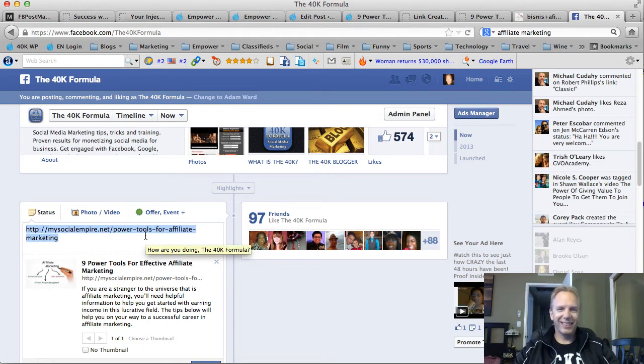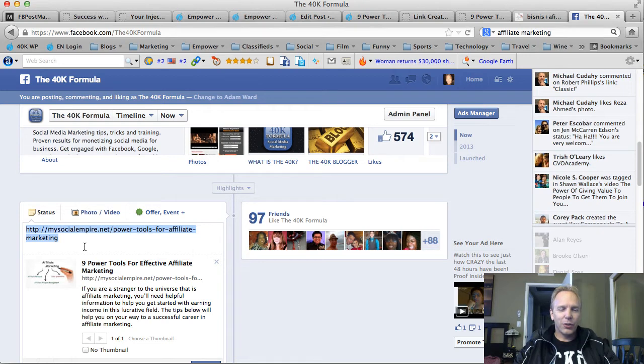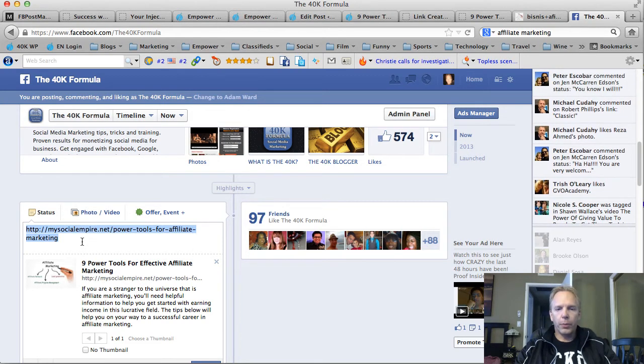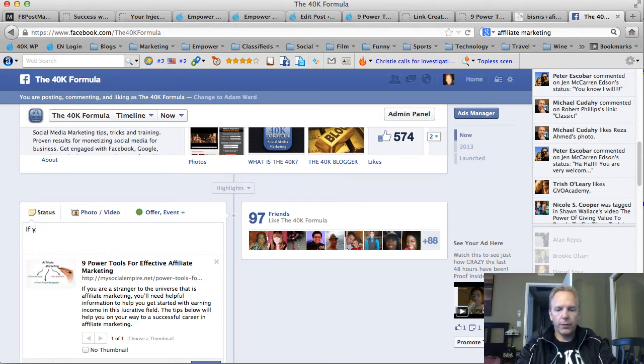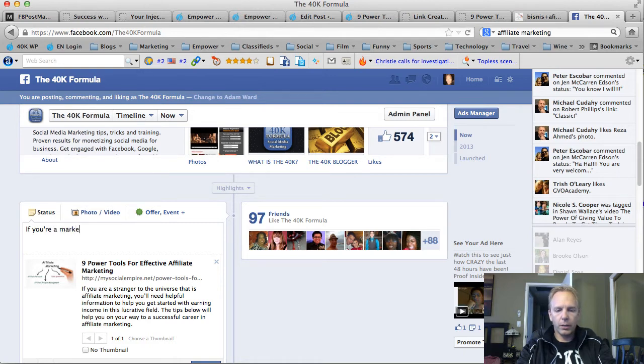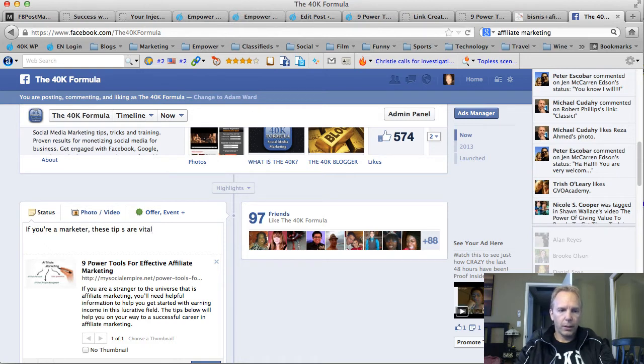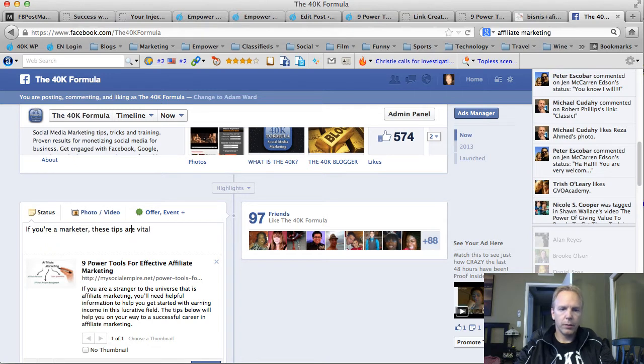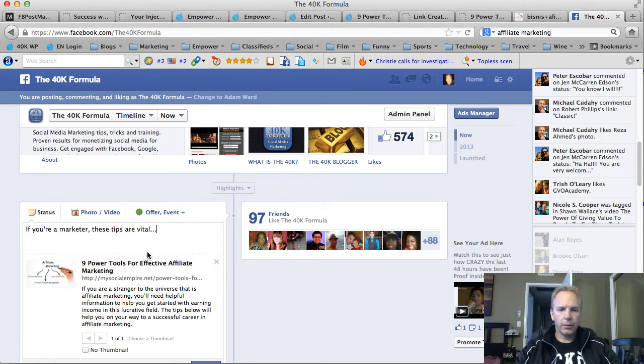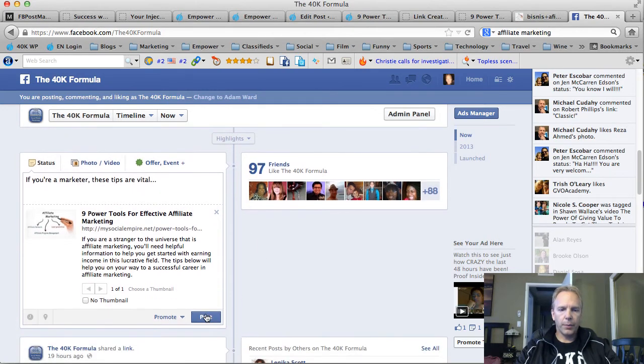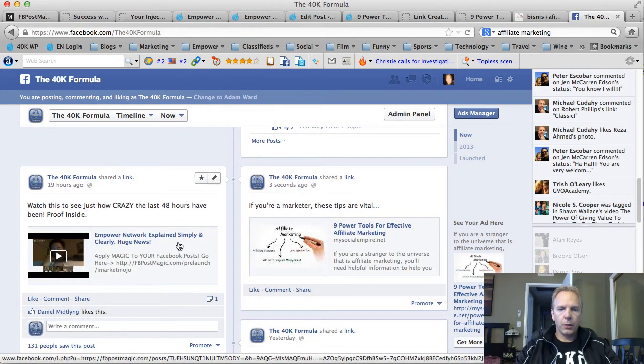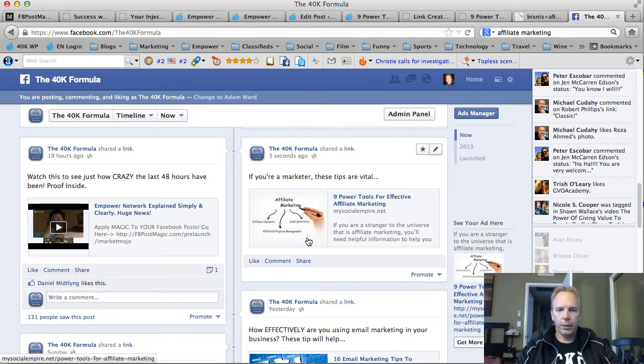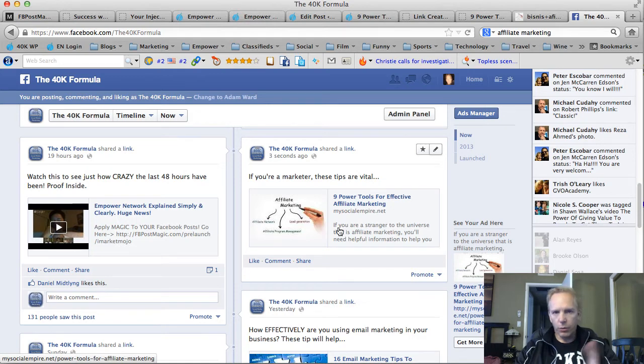So right here, you can also personalize it, saying, if you're a marketer, these tips are vital. And let me get the spelling on that right. So now that I've got that, I'm going to go ahead and post this. So now here it is. If you're a marketer, these tips are vital. The picture is looking great. And when they click anywhere in here, it's going to go directly to your blog post. Now how cool is that? So free tool, go ahead and use it.